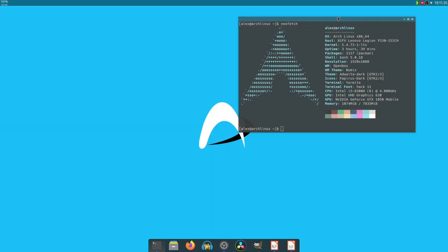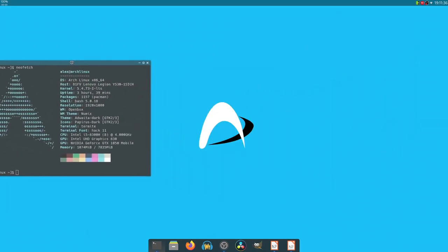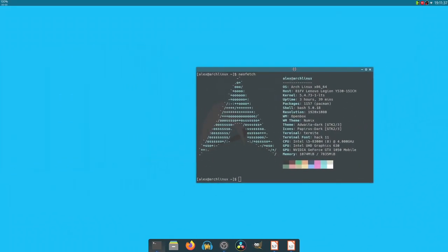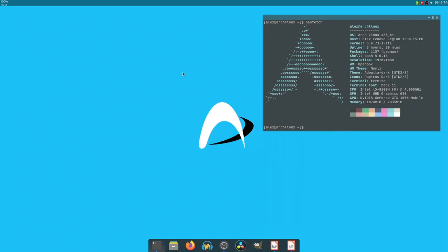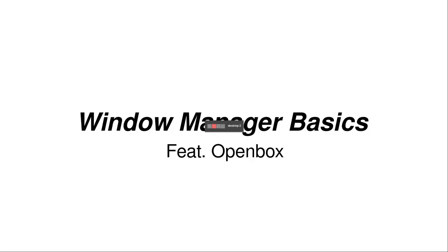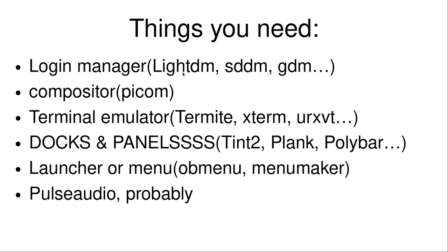Hi, I'm Denshi. This is my OpenBox rice, I guess you could call it. It's my configuration of OpenBox. And today's video is actually going to be about exactly that, window managers. So window manager basics featuring OpenBox. Let's get right into this.